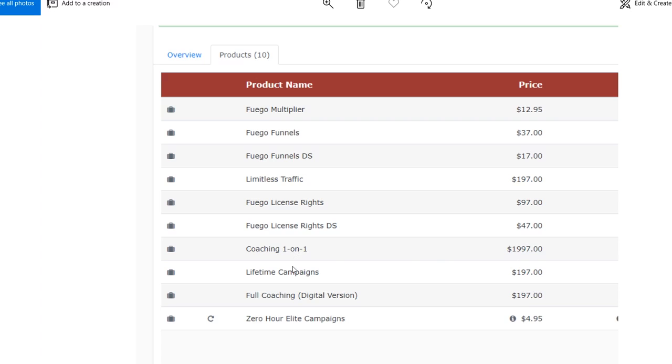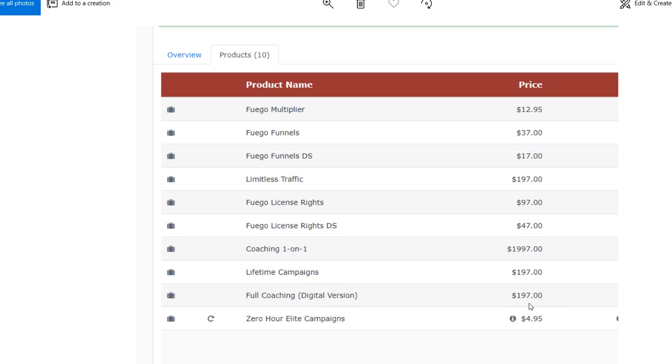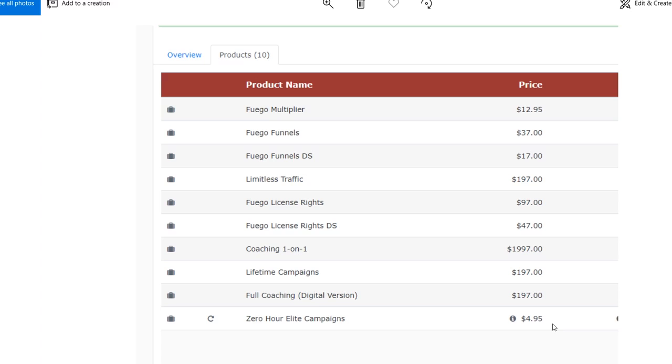So then we go up to the next upsell, which is lifetime campaigns, which I'm assuming it's another done for you thing, like a membership thing for $197. I'm not sure, but that's what I'm guessing. And then it sends you to another upsell for a full coaching, the digital version for $197. So I don't know for sure that's what it is, but it's $197 for the full coaching, digital version. And then it upsells you again to zero hour elite campaigns, which to me sounds like a monthly thing or a done for you thing. I don't know, but it's for $4 and 95 cents. So that's all the OTOs and the upsells for this product.